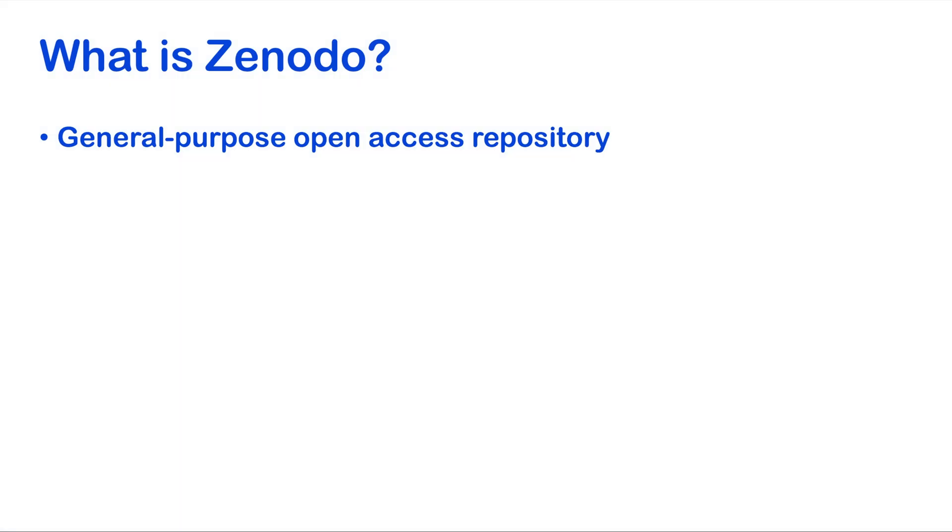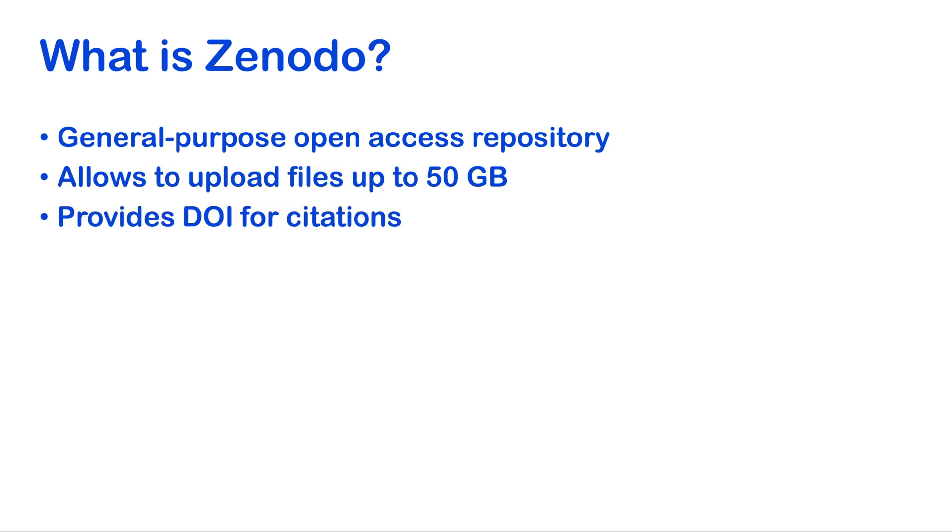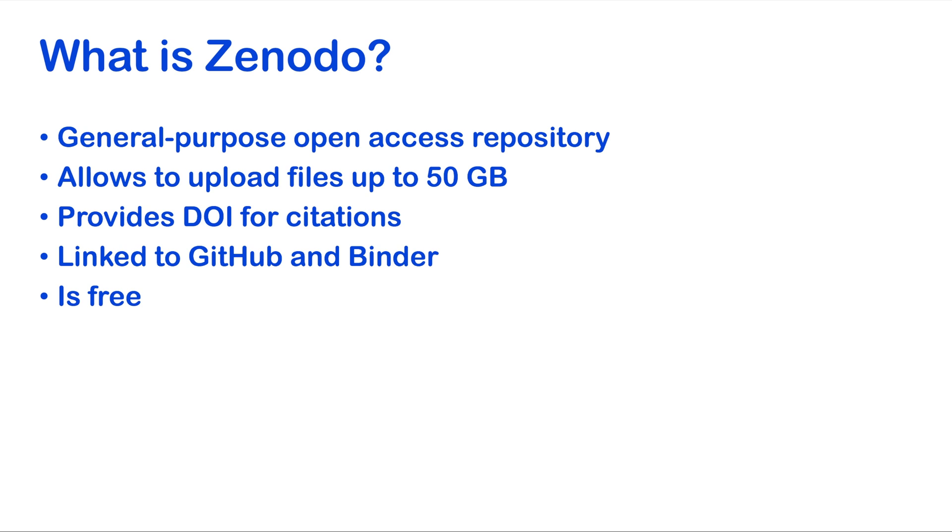Zenodo is a general-purpose open access repository that allows us to upload files up to 50GB. It provides digital object identifiers for citations and it is linked to GitHub and Binder. And it is free.